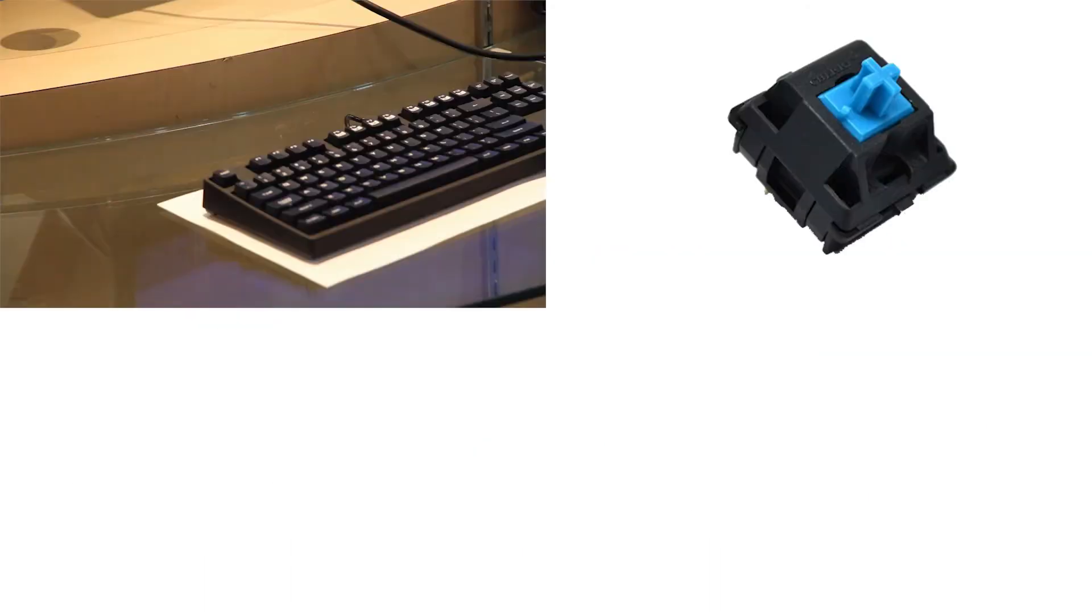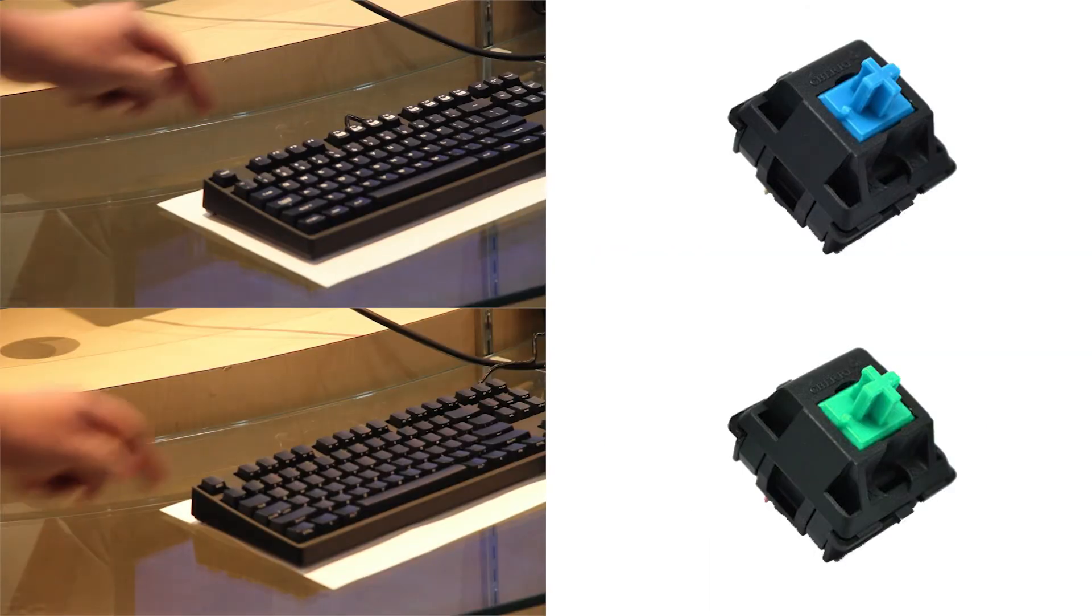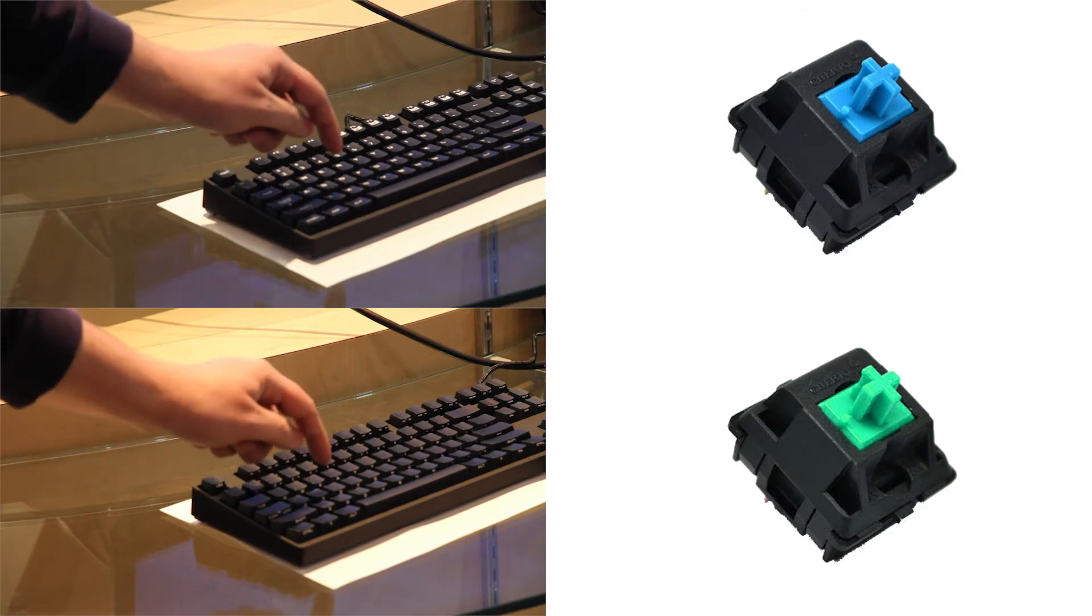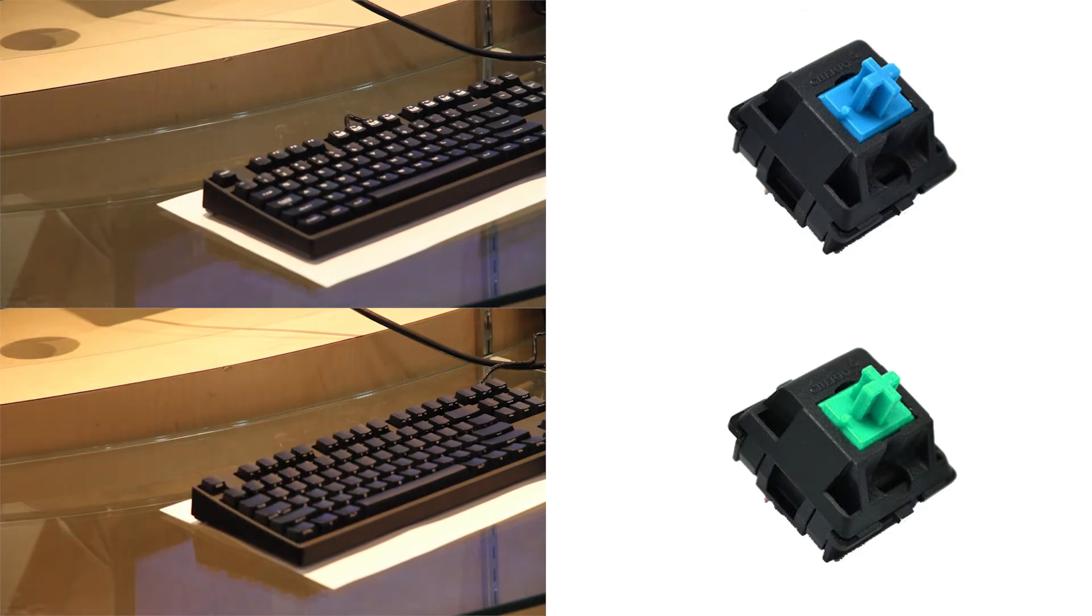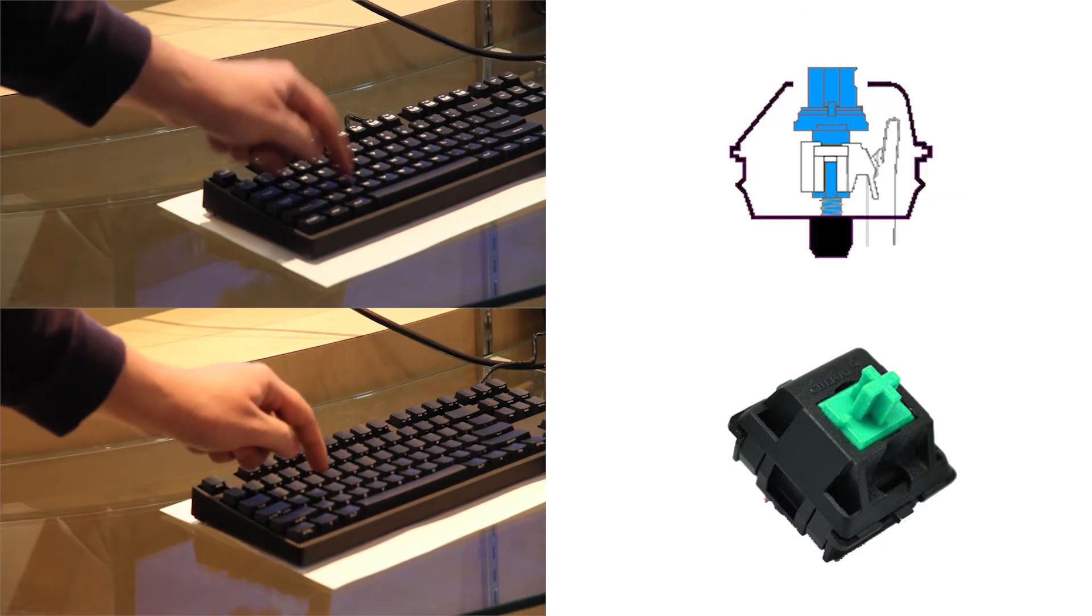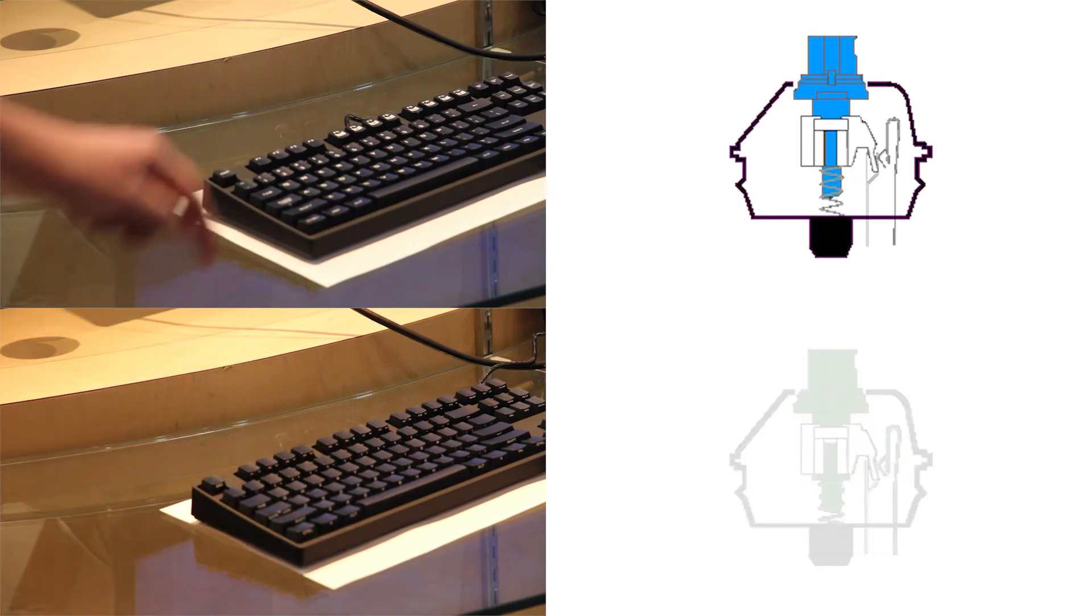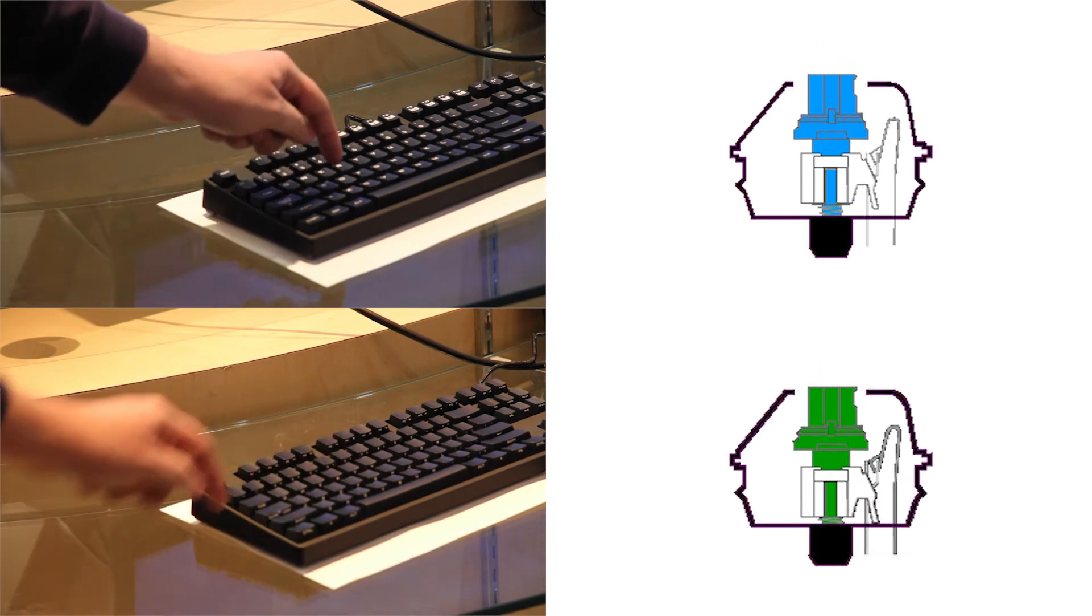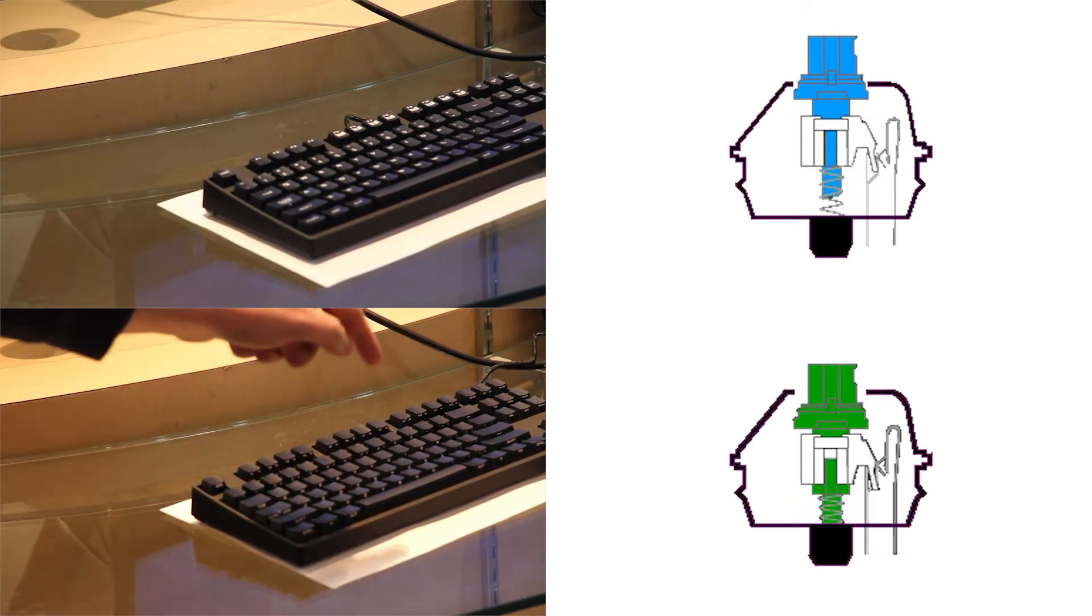The Cherry MX Blue and Cherry MX Green switches have tactile feedback as well as a sound when the actuation point is reached. Most blue switches will actuate at half compression, while green switches actuate with full compression.